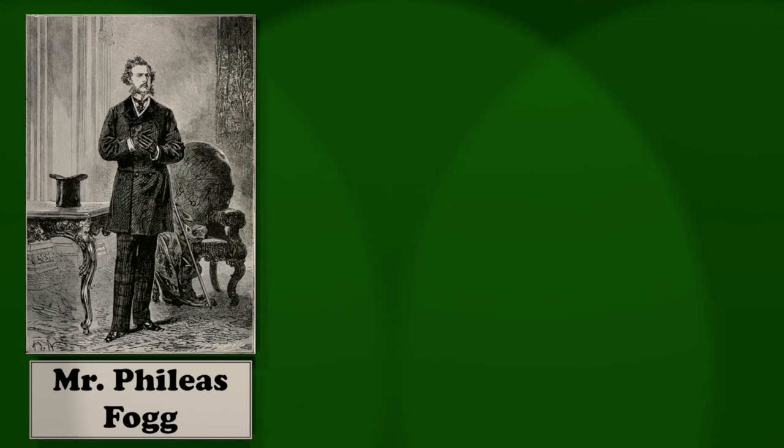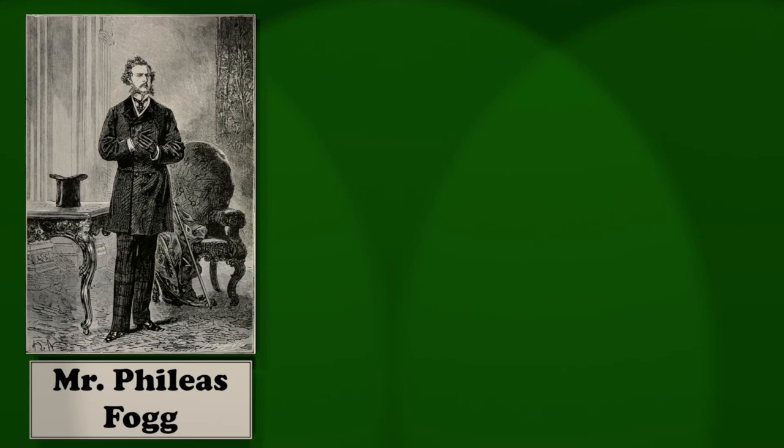Left London, Wednesday, October 2, at 8.45 p.m. Reached Paris, Thursday, October 3, at 7.20 a.m. Left Paris, Thursday, at 8.40 a.m. Reached Turin by Mont Cenis, Friday, October 4, at 6.35 a.m. Left Turin, Friday, at 7.20 a.m. Arrived at Brindisi, Saturday, October 5, at 4 p.m. Sailed on the Mongolia, Saturday, at 5 p.m. Reached Suez, Wednesday, October 9, at 11 a.m. Total of hours spent, 158. Or, in days, six days and a half.